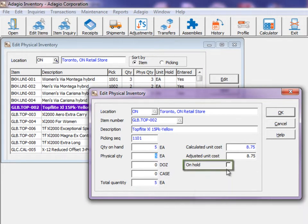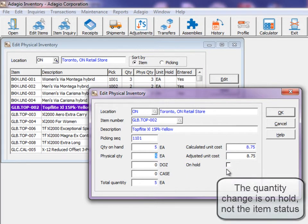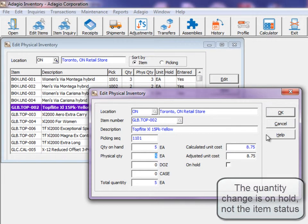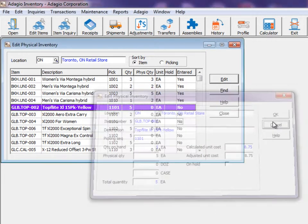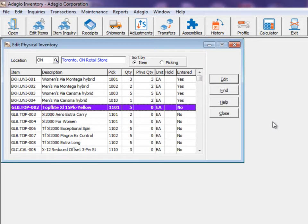The On Hold option will skip posting this item if a quantity changed was saved, in case verification is necessary prior to posting. Items that have been edited will display Yes in the Entered column to indicate that you have visited the item, whether or not the quantity changed.